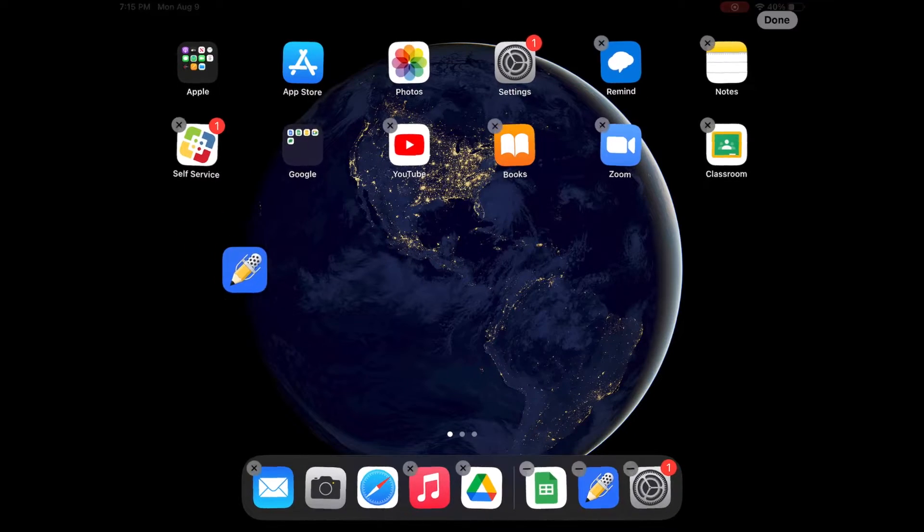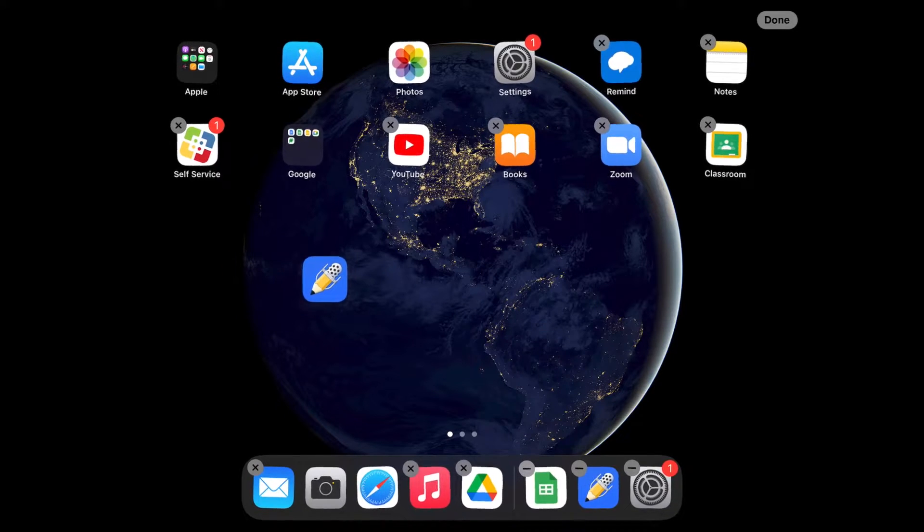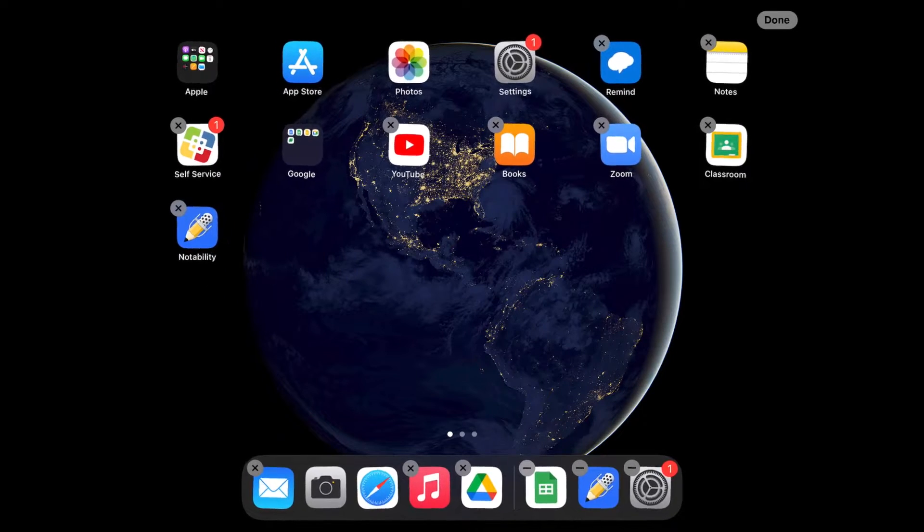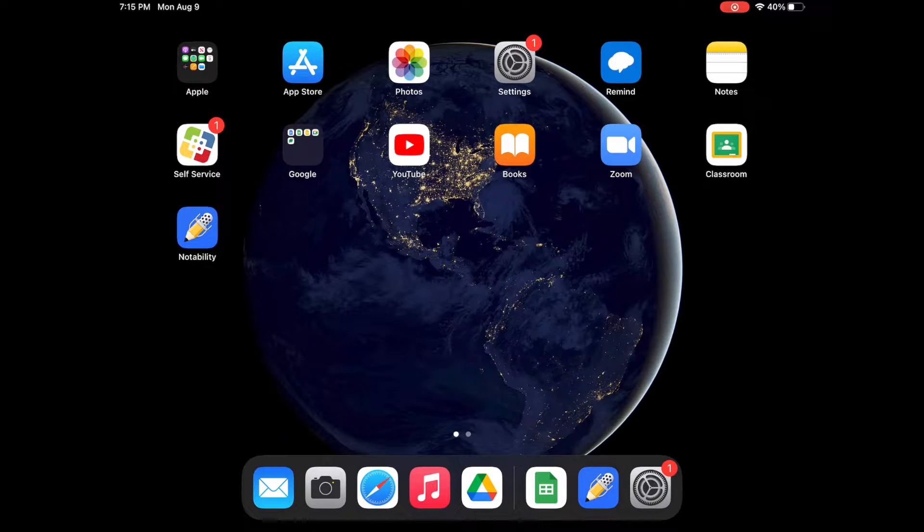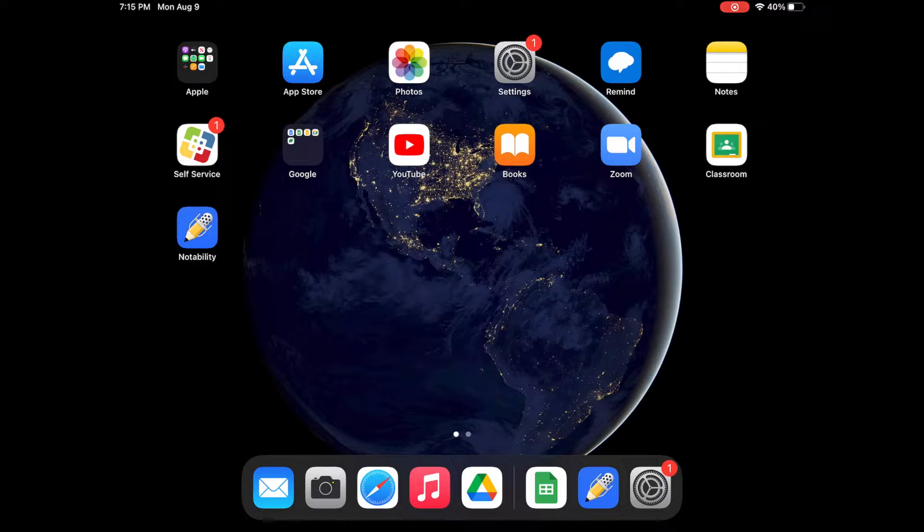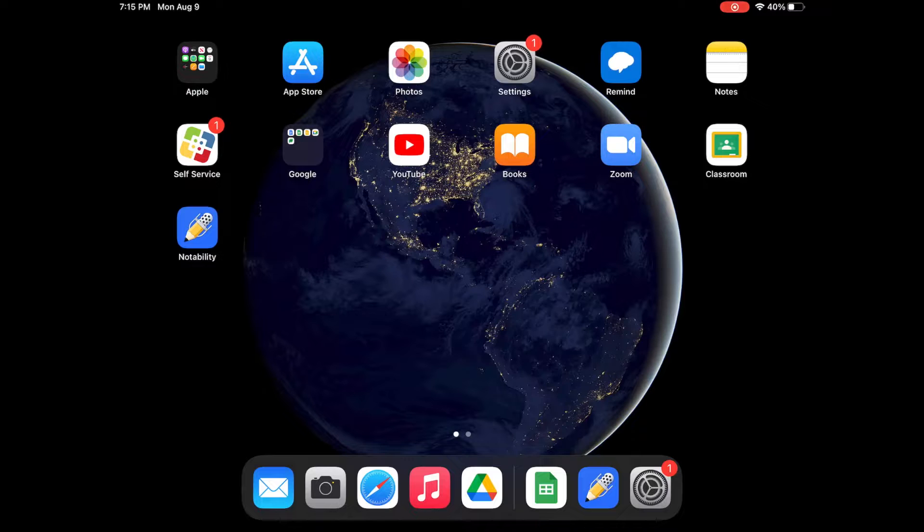Notability is this blue icon right here. I'm kind of wiggling it around. It's a blue icon with a pencil on it and you can find it in self-service if you don't have it yet. So go to self-service and download it. But right now we're going to click on it.